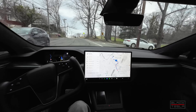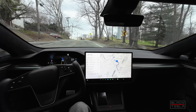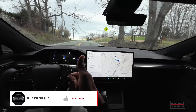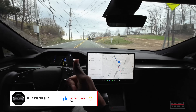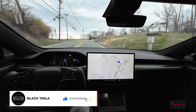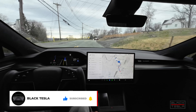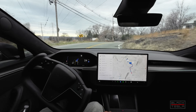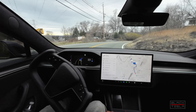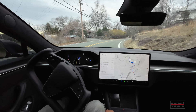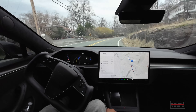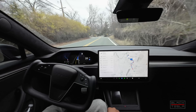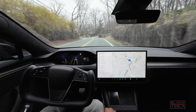Welcome back to the channel. Thanks for tuning in, watching, and subscribing. We're back with another video — FSD Beta 12.3 — and we're going to put it through a stress test for traffic circles, or roundabouts.